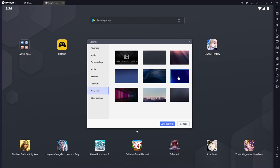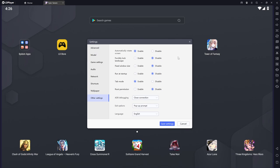You can also change your wallpaper for LD player and here are my other settings that I have. Now if you like things like locked in landscape, you can enable that. If you want fixed window sizes, which I actually really do like as a feature, you can enable that as well.